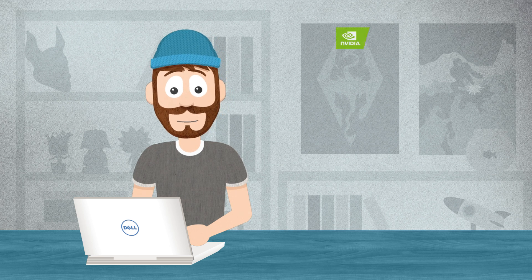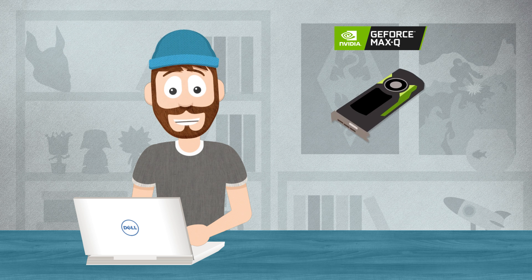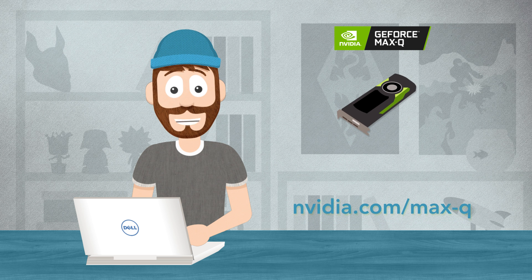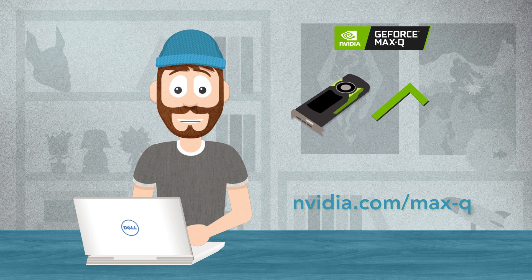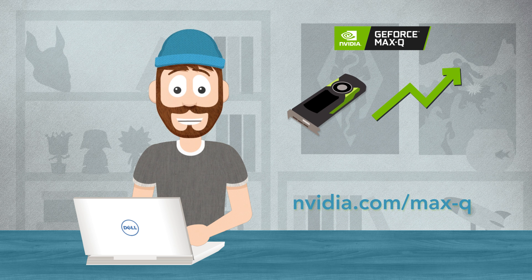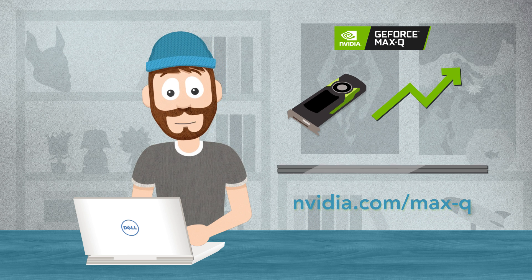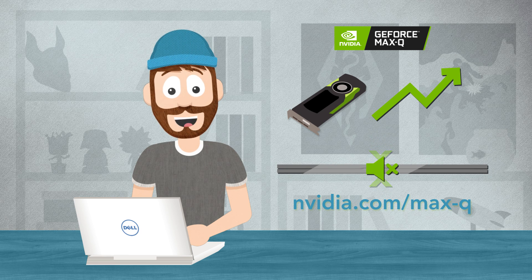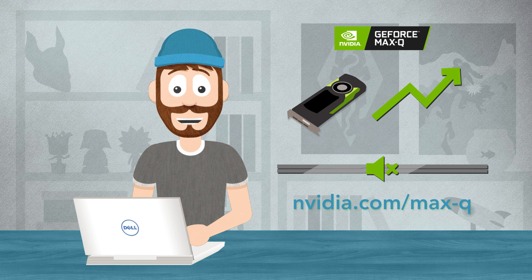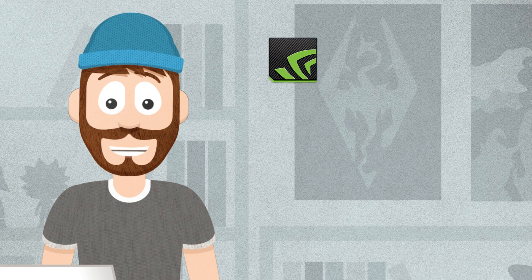A great example of how this is possible is NVIDIA's Max-Q technology. This innovative tech helps tune select video cards to pack more performance into smaller and quieter laptop PCs.